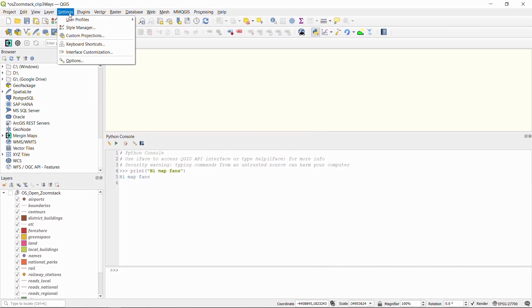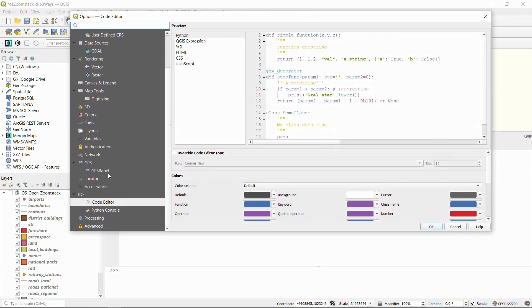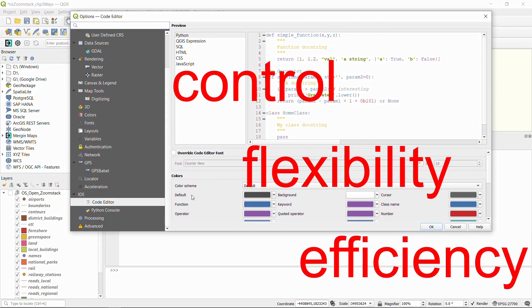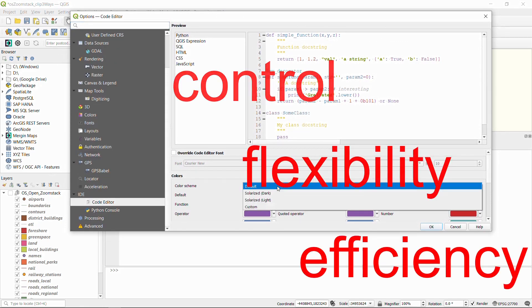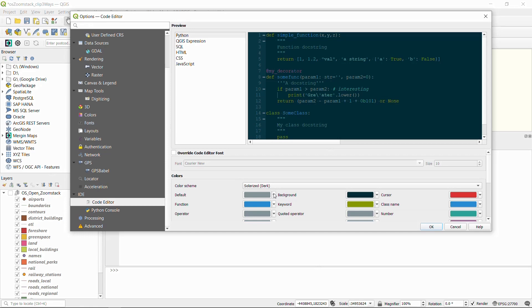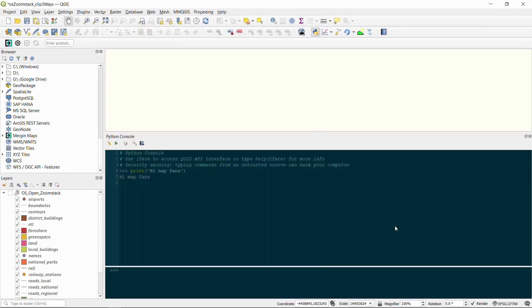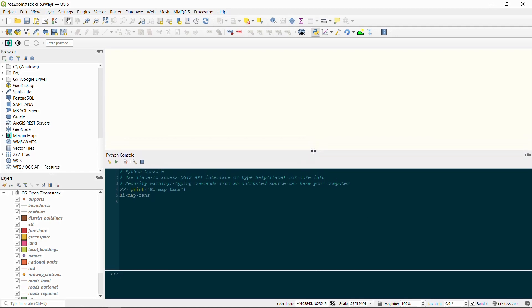What's the point of using Python scripting? Well, it does offer us more control, flexibility, and efficiency, especially if we're dealing with complex, repetitive, or unique tasks within QGIS, and today's task is kind of repetitive.